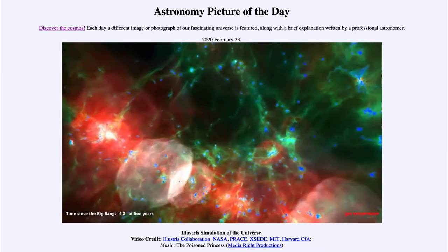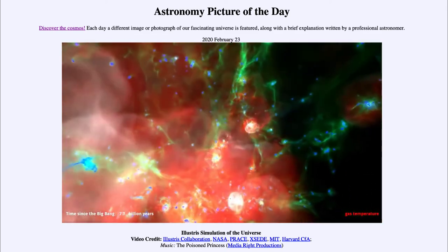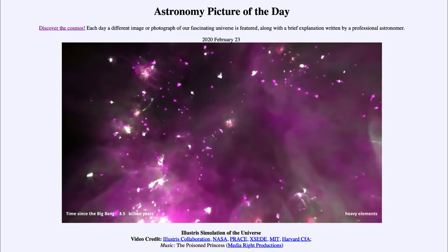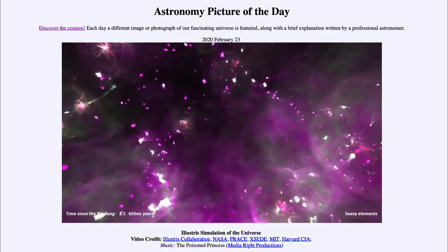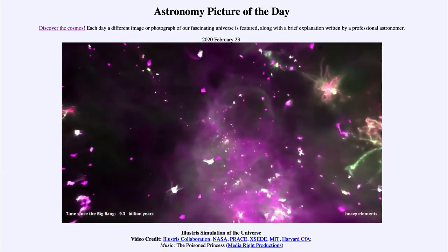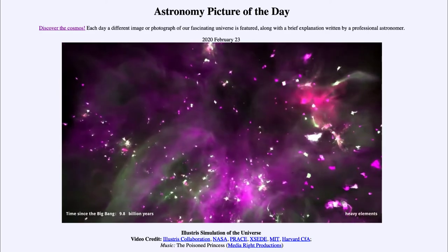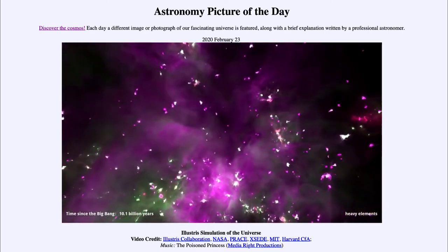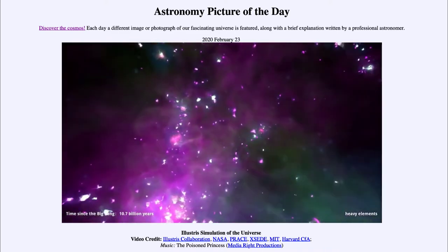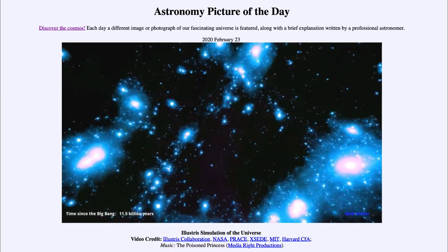The universe continues to evolve and develop heavier and heavier elements. What we will switch over to shortly is the heavy element concentrations — you'll see a lot of the material will seem to almost disappear as we're now looking at heavy elements, things other than hydrogen. We start to see far more concentrations of this material associated with where it has developed, with star clusters that have undergone many supernova explosions — that is where these heavy elements come from.